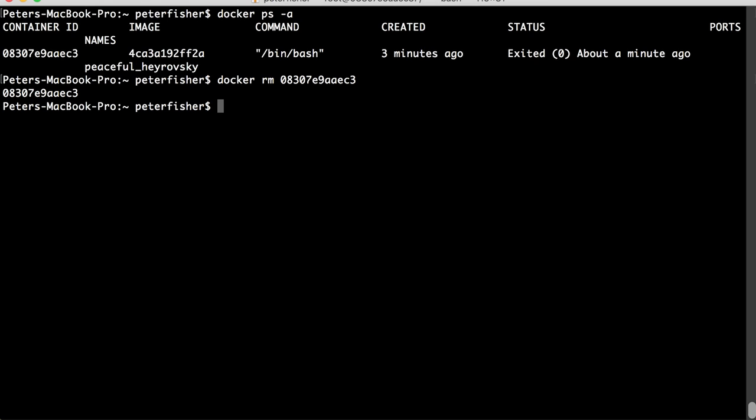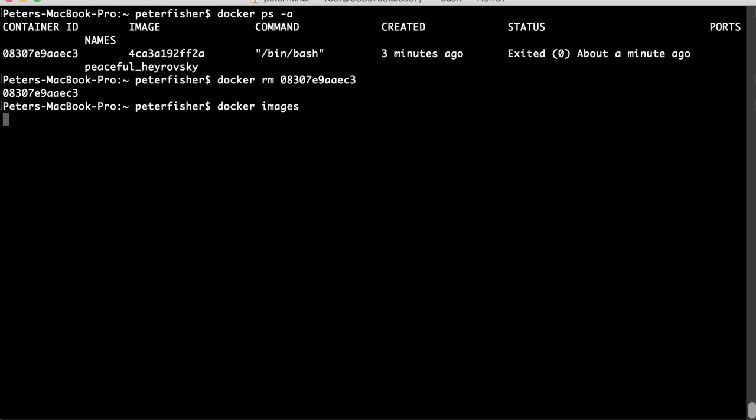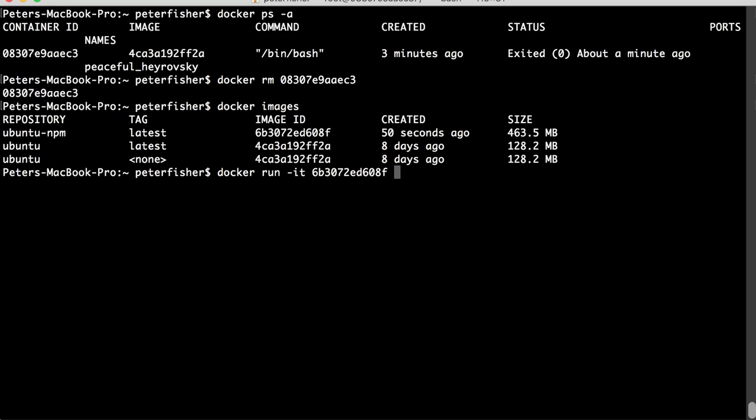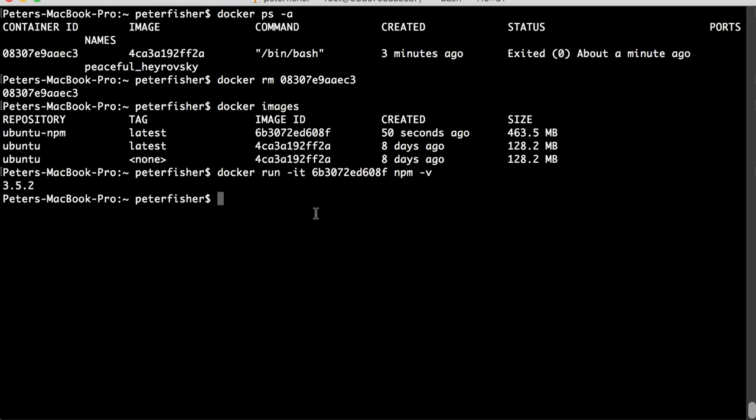Because what I want to do is do a docker images. And I want to do a docker run -it. And I'm going to use this image, the new image that we've got. And I'm going to run that. And actually, what I'm going to do is just run npm -v. Okay, so that will print out the version of npm from the container. So, if I did that, we should get 3.5.2, which we do.